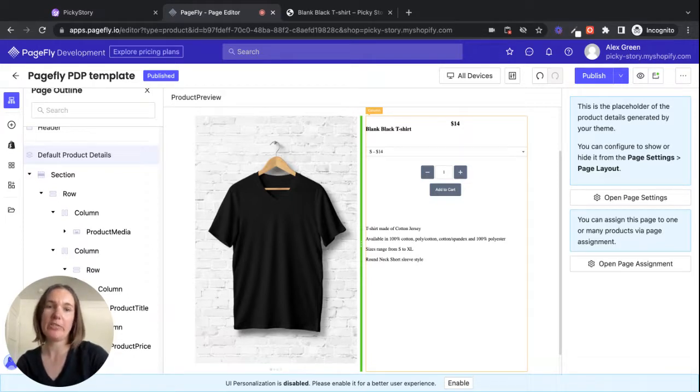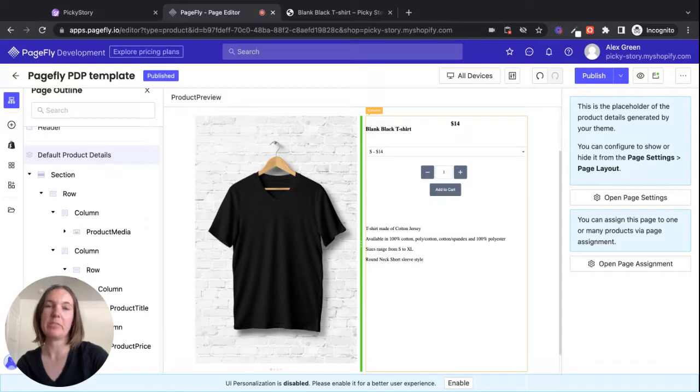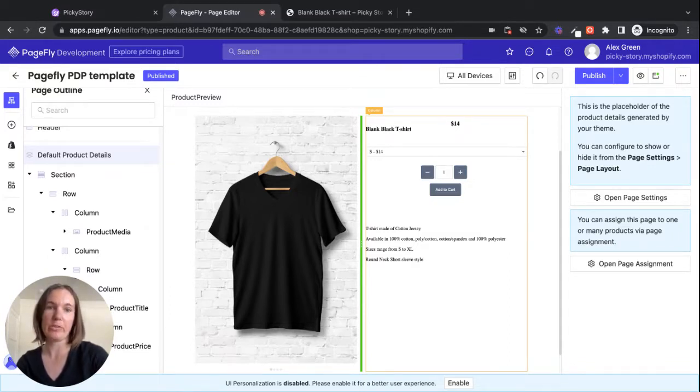If you use PageFly to build your pages, this will really help you out because it makes it a lot easier to position your PickyStory deals on the page.